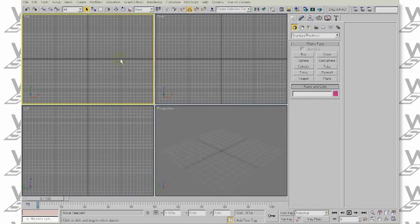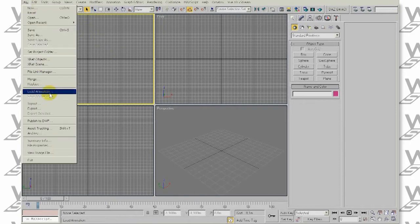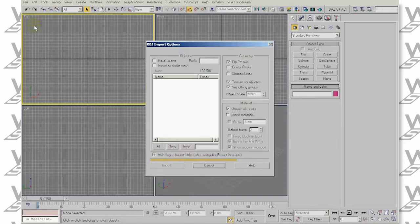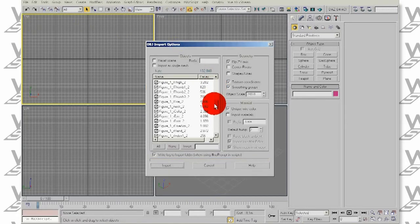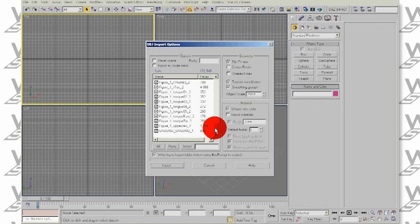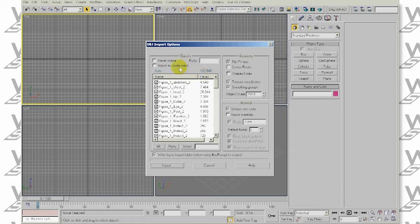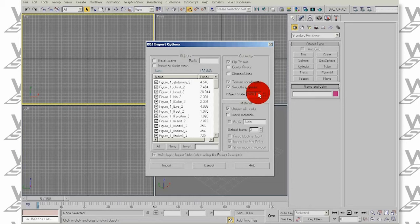We are ready to import our character using File, Import Options, then selecting the exported file. Now, here we can see that all the body parts are listed, as well as any additional figure we exported. Make sure you import your character as separate meshes, not a single mesh. And make sure you have selected Flip ZY axis and have texture coordinates and smoothing groups preserved.